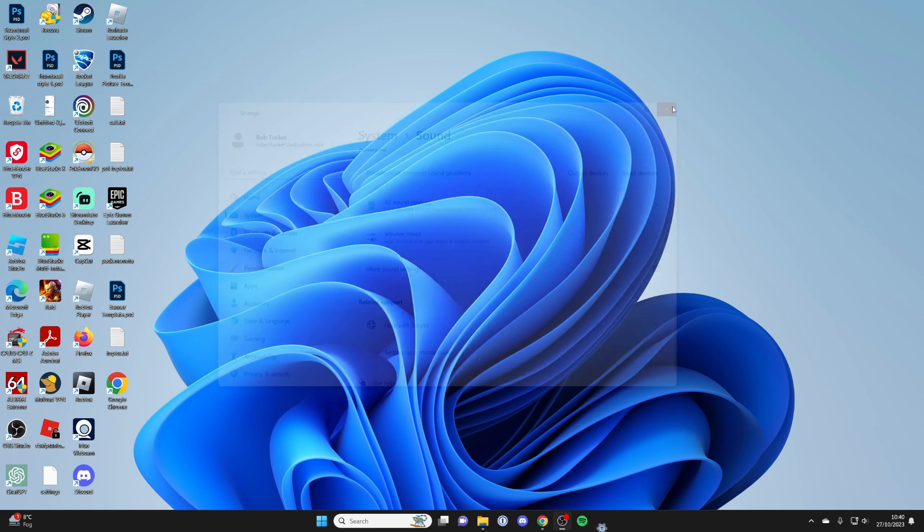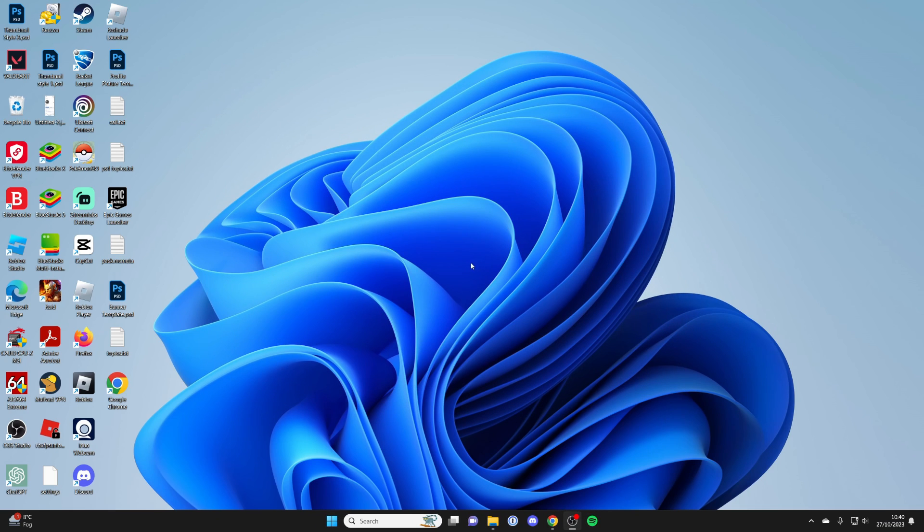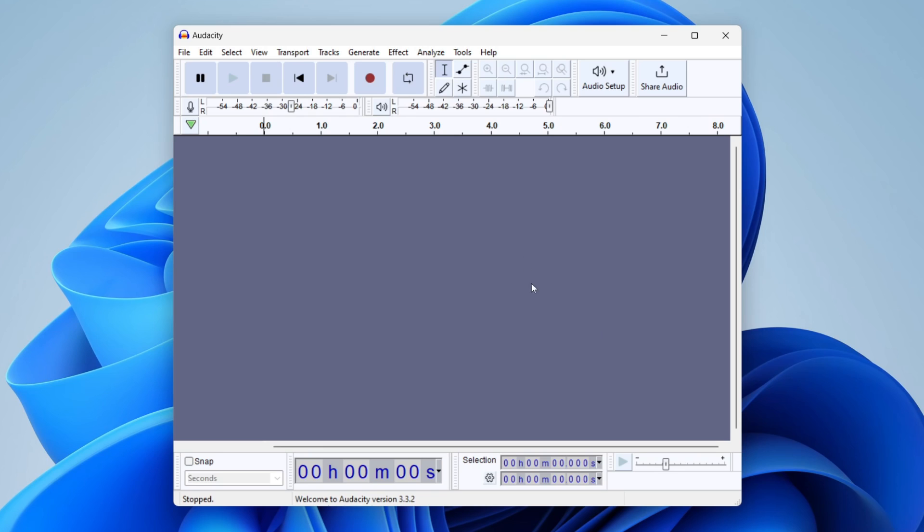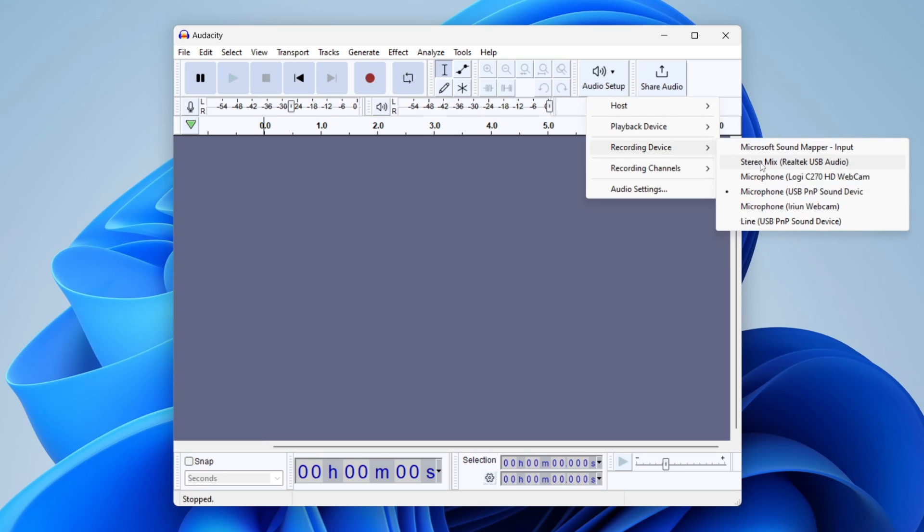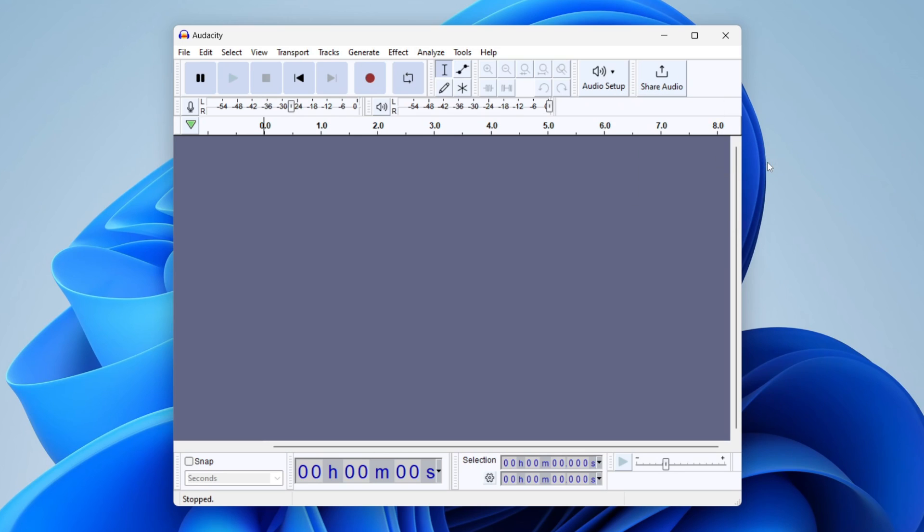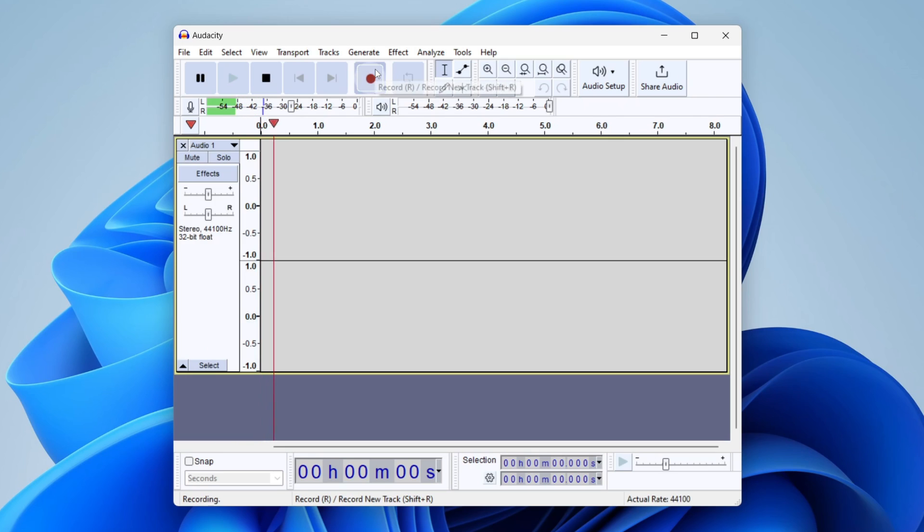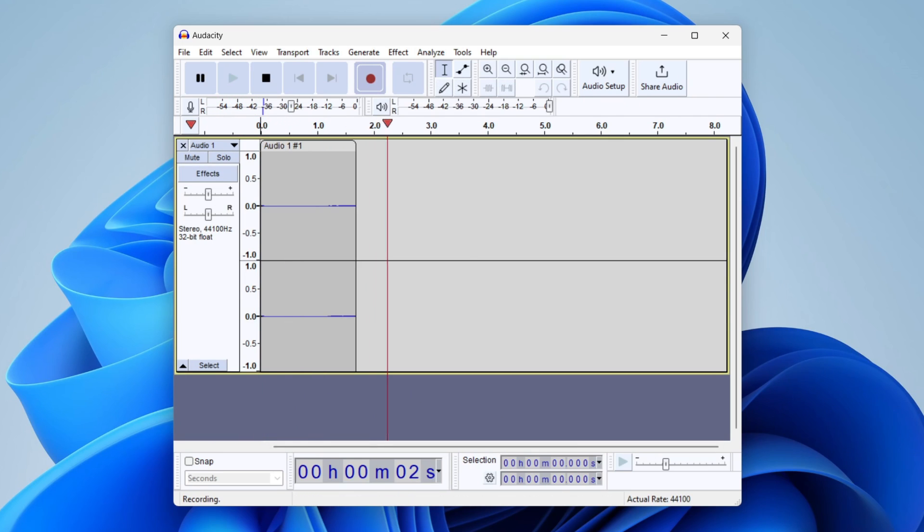Now that you've done that, go and open up Audacity. In Audacity, go to your recording devices where you can select what you're recording. Click on audio setup, then go down to recording device. Make sure you select stereo mix. Now you can start recording, and it's now recording your computer audio.